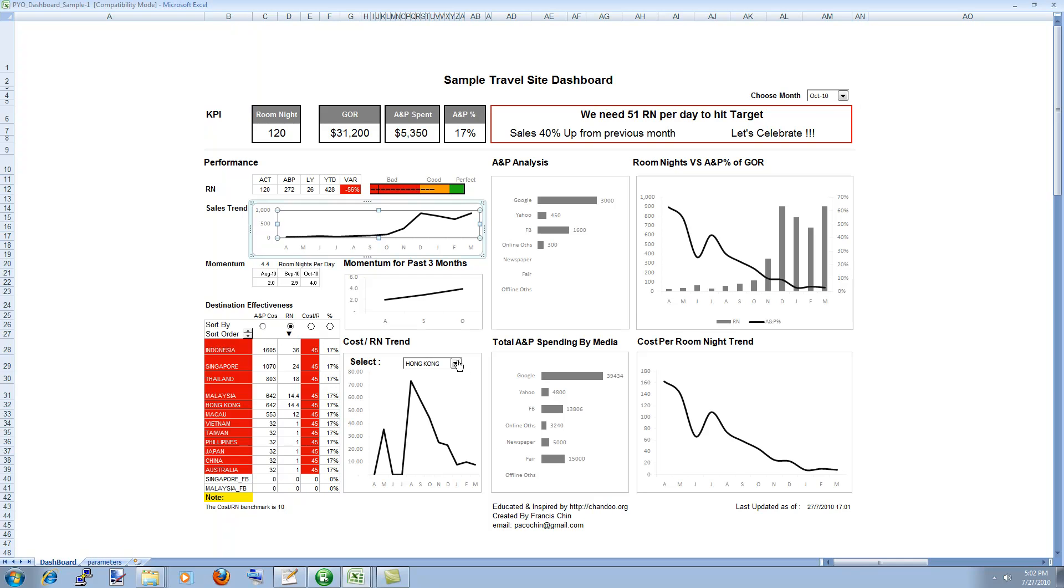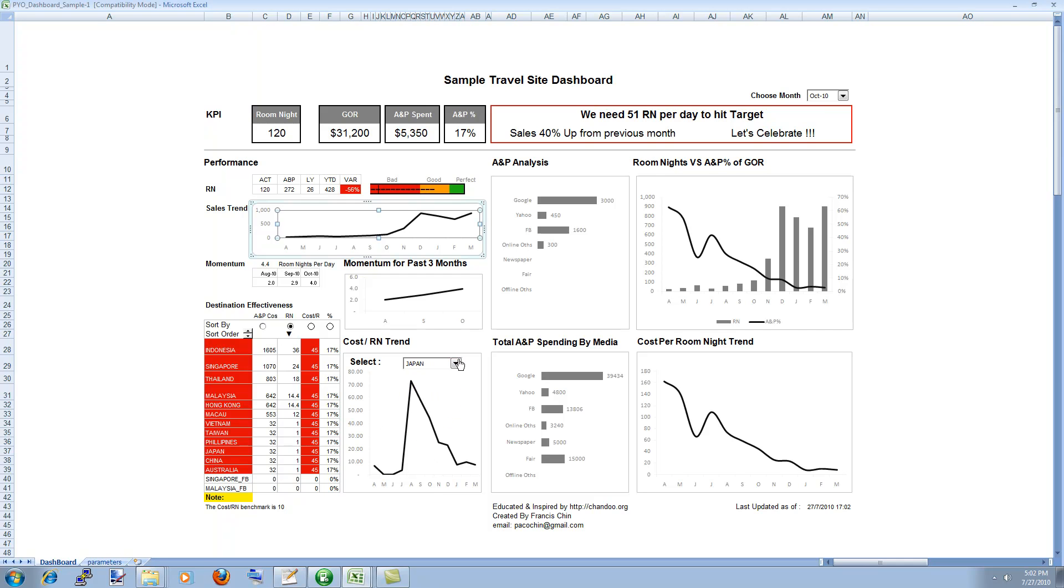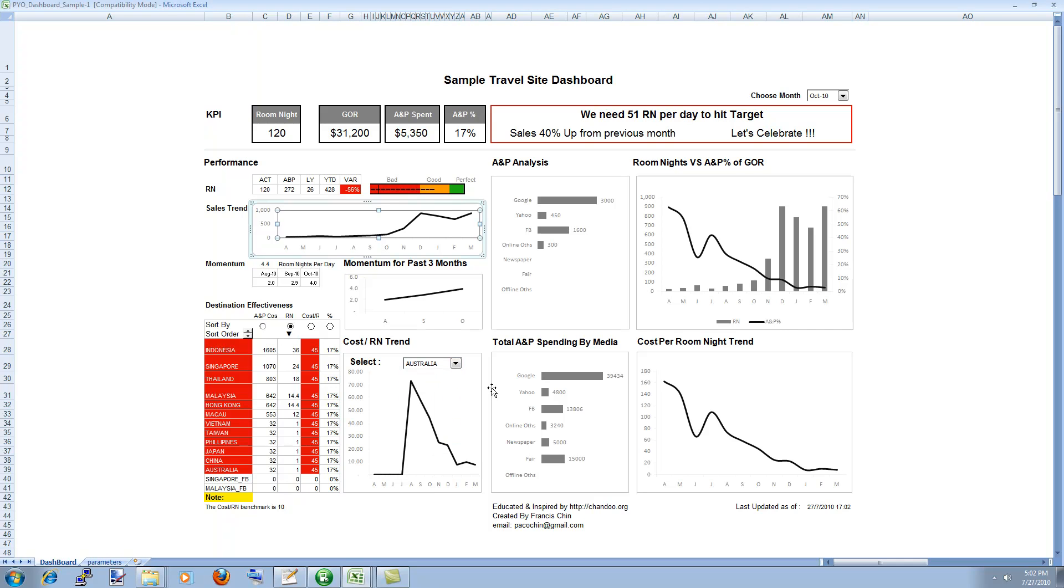You can find out the cost per room night trend in various locations they operate. For example in Japan or in Australia or something like that. Obviously I asked him to mask all this data and make dummy numbers out of it. So none of this is original data. And this is again beautiful thing.